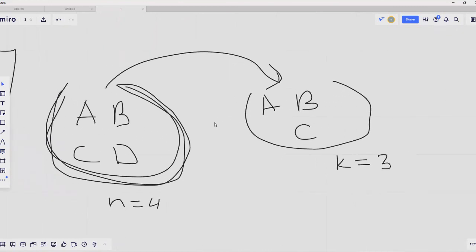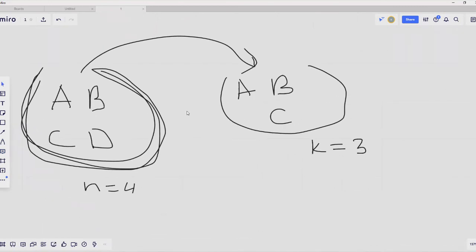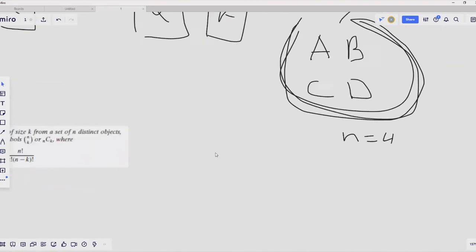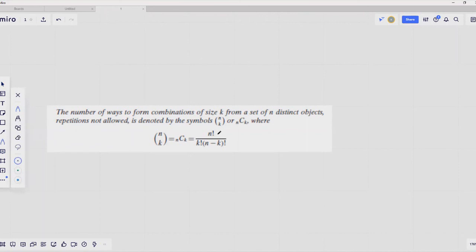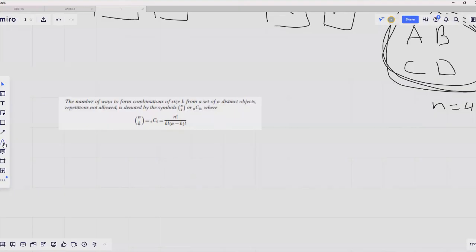To calculate the total number of combinations, we use the following theorem: the number of ways to form combinations of size K — the size of the smaller bag — from a set of N distinct objects — the size of the bigger bag — where repetitions are not allowed, is denoted N choose K, and is calculated as N factorial divided by K factorial divided by (N minus K) factorial.